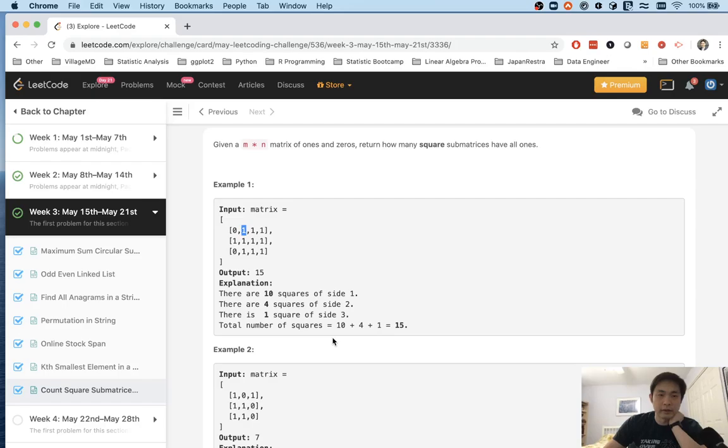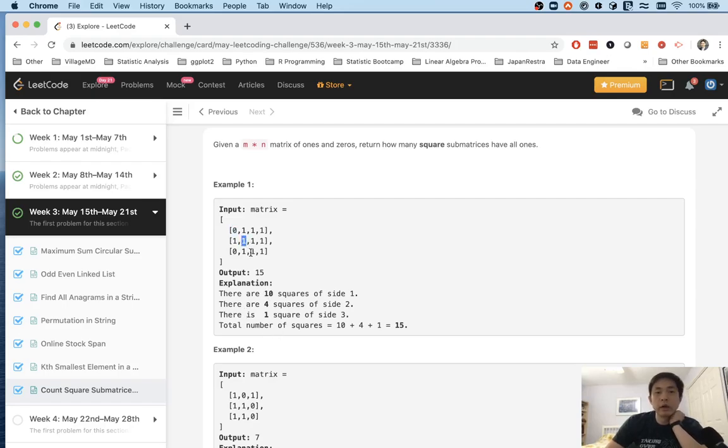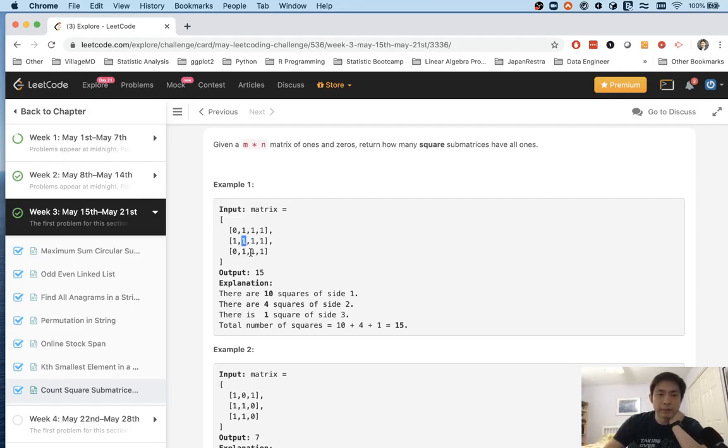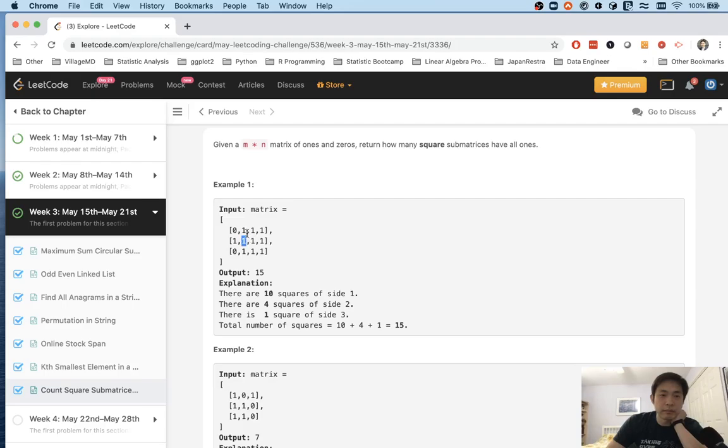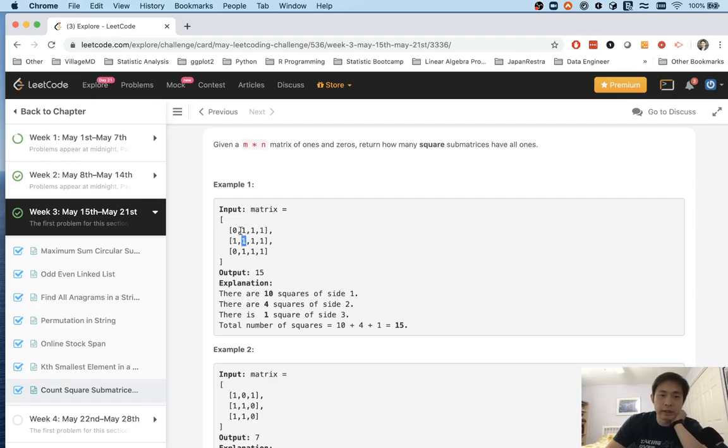What if we changed our thinking a little bit? Instead of considering this to be the starting point, what if we considered that to be the starting point? Well, then slowly some sort of dynamic programming solution comes to mind. The only thing we need to check really is, is the point at the top and the point at the left and the point right here diagonally all ones or at least greater than zero. And if that's the case, then we know that there's at least one more square here.